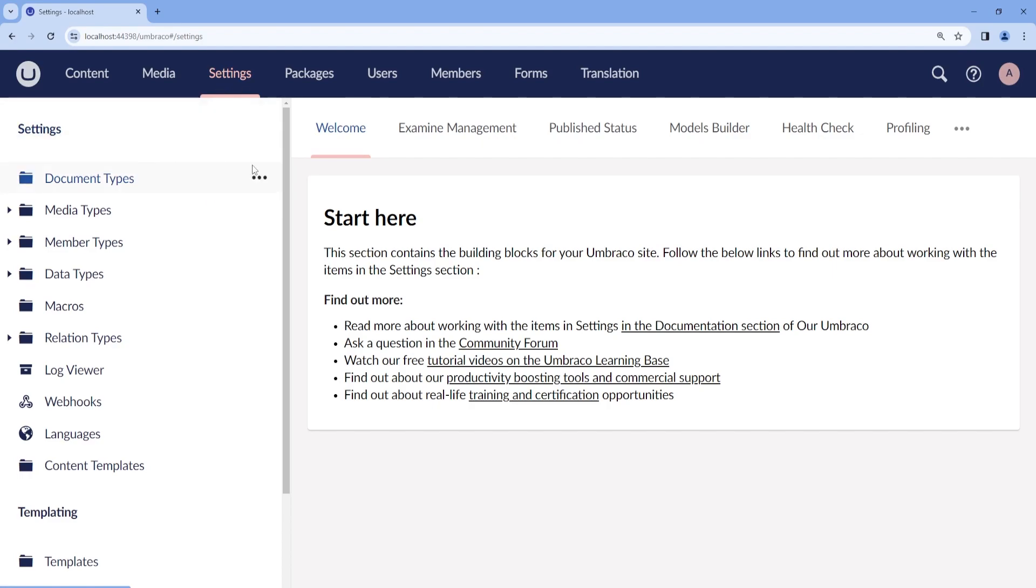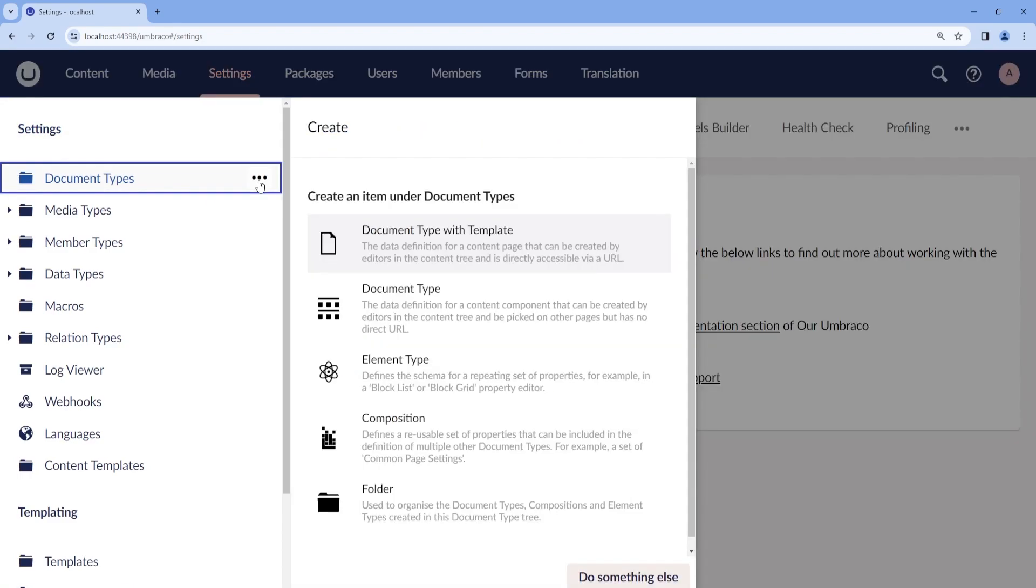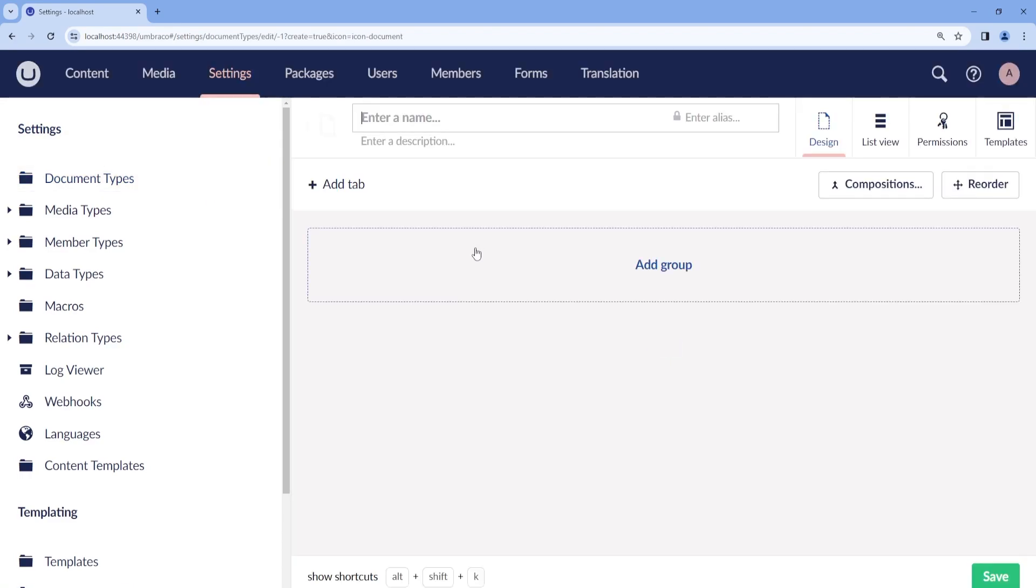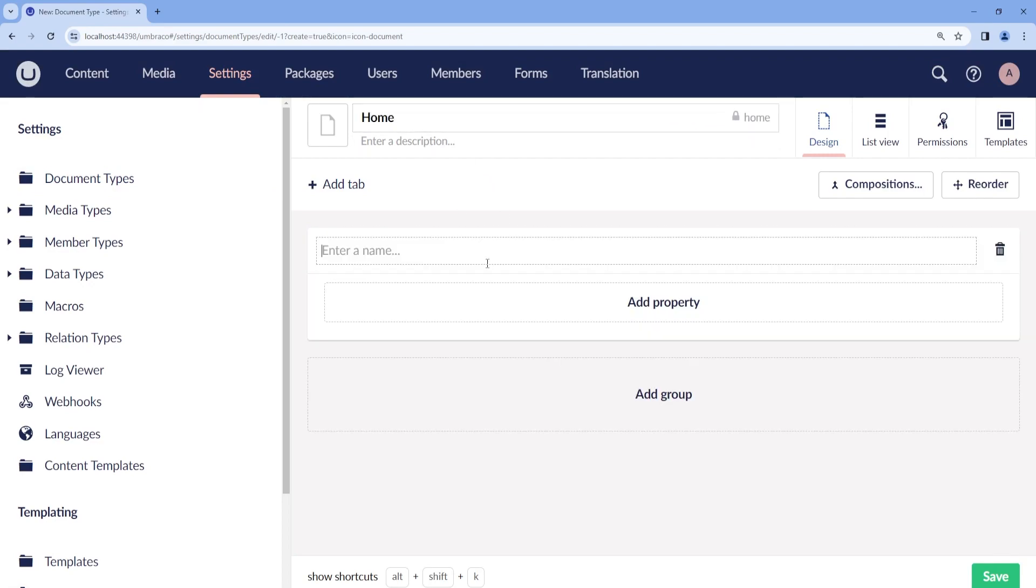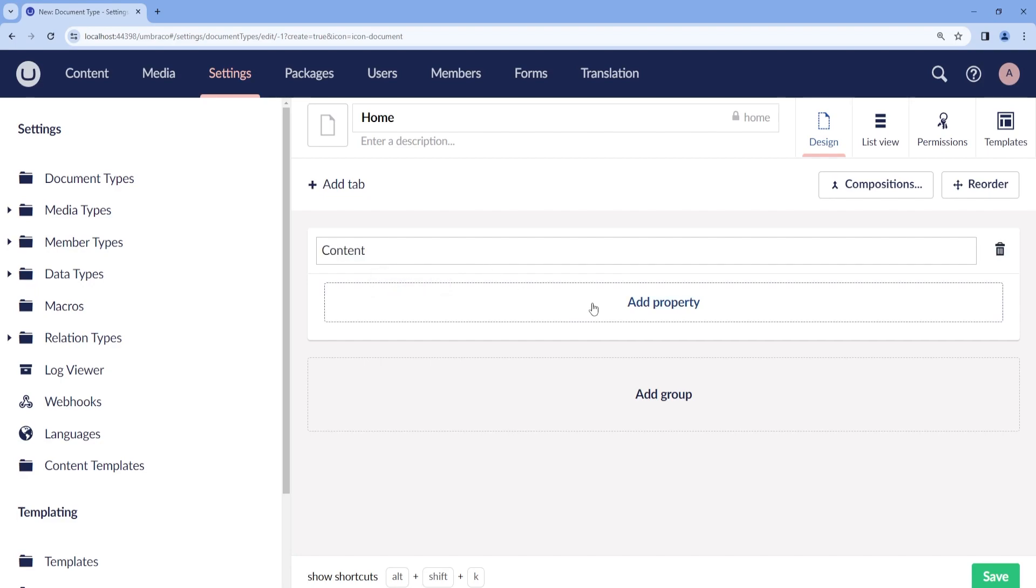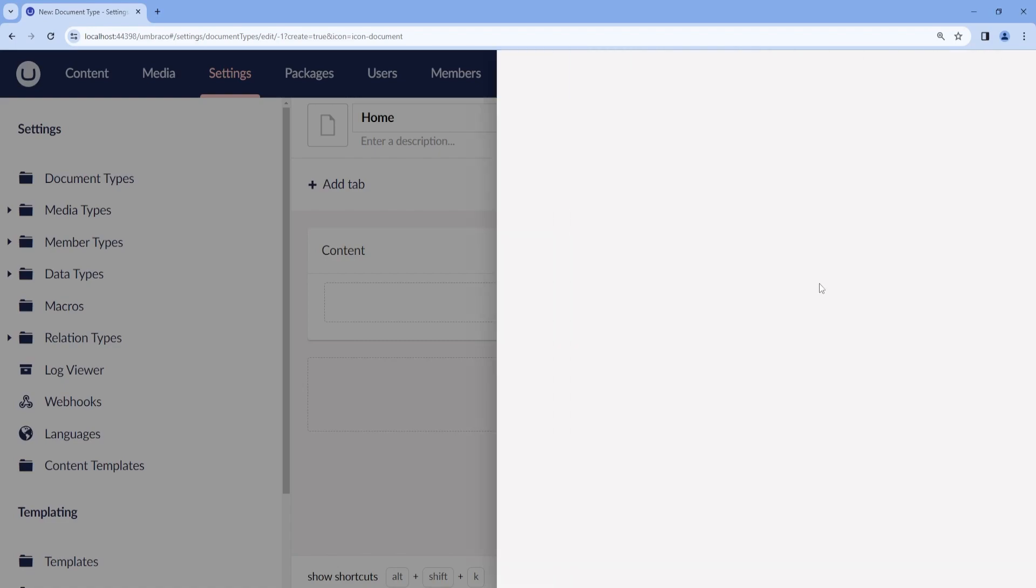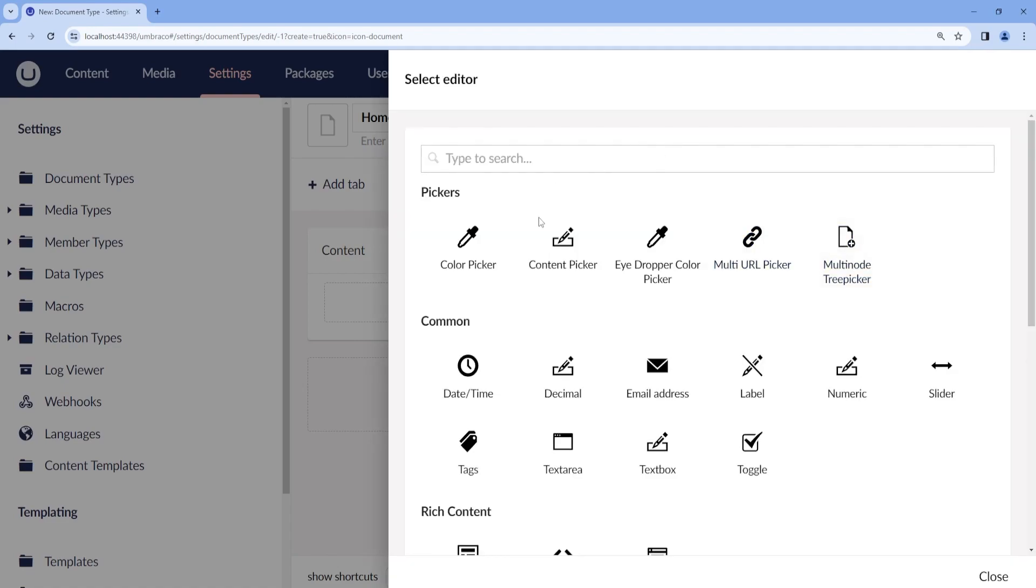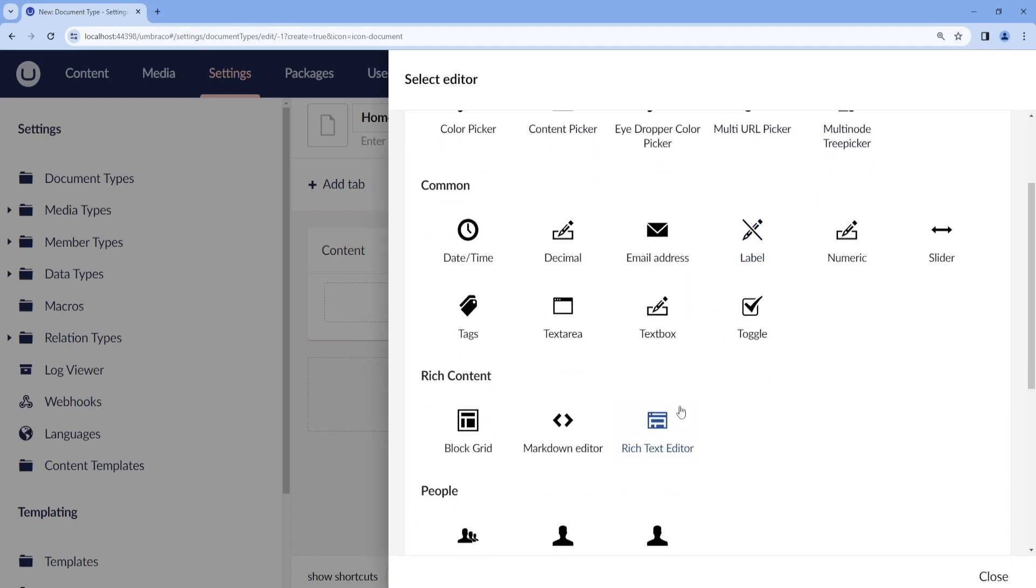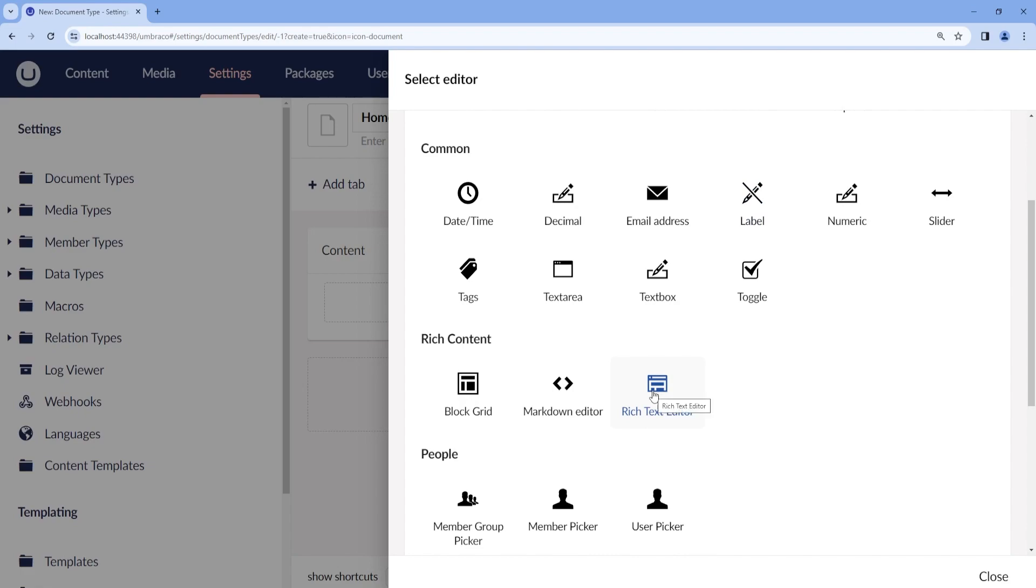We go to the settings, document types, then we create a document type with template. Let's call this home. We add a group called content and then we add a property. We can call this property body. Then let's select an editor and here we are looking for Rich Text Editor.